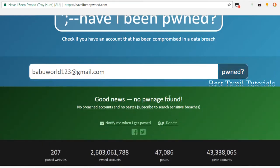If you have a compromised mail ID, you can find the password. You should change the password immediately.